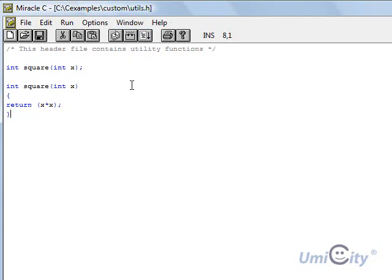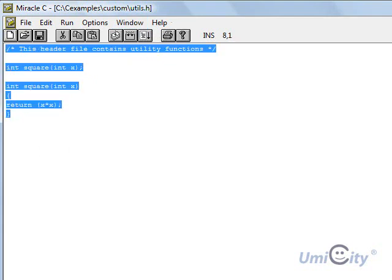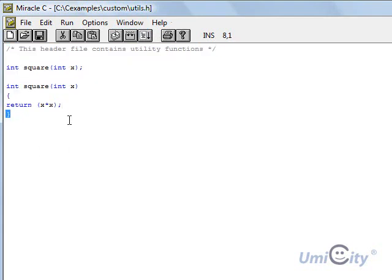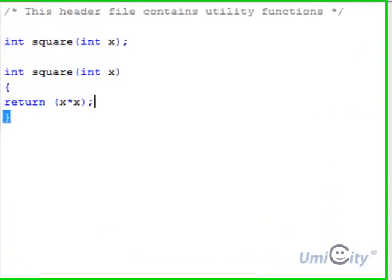So we don't actually need to mention this in the source code. We just call square and it will just go into this file once these two files are linked up and they would call it. And we'll see how that works in a minute.